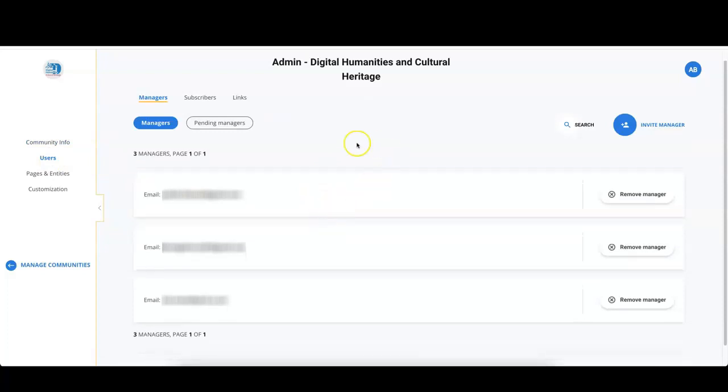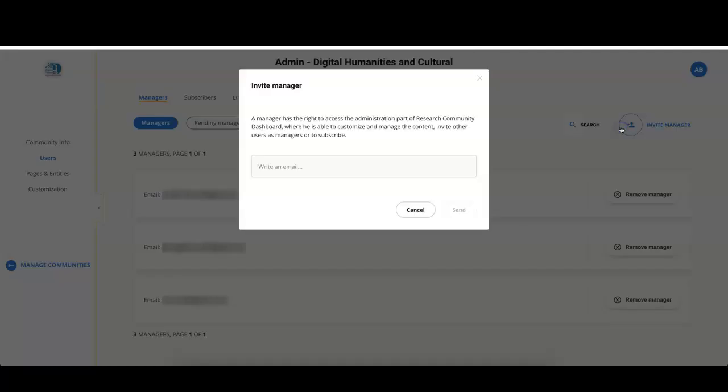You can invite another person by clicking on invite manager. In the text box, you can write the email address of your colleague.